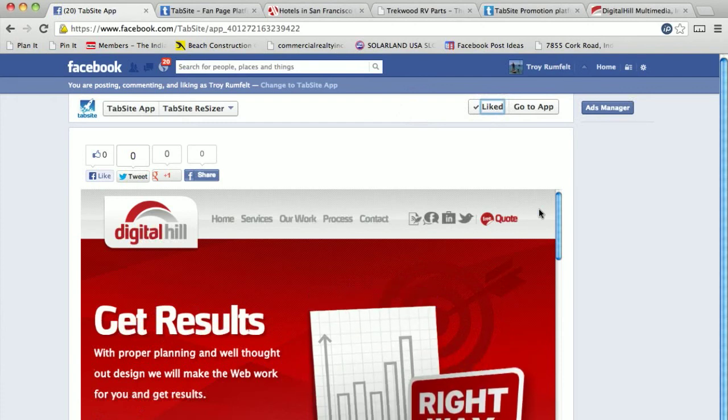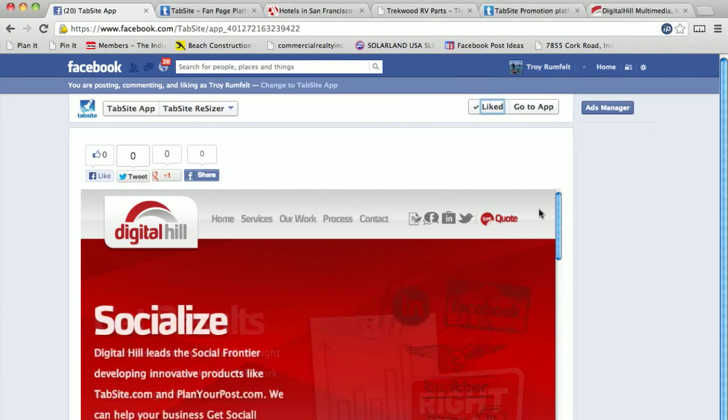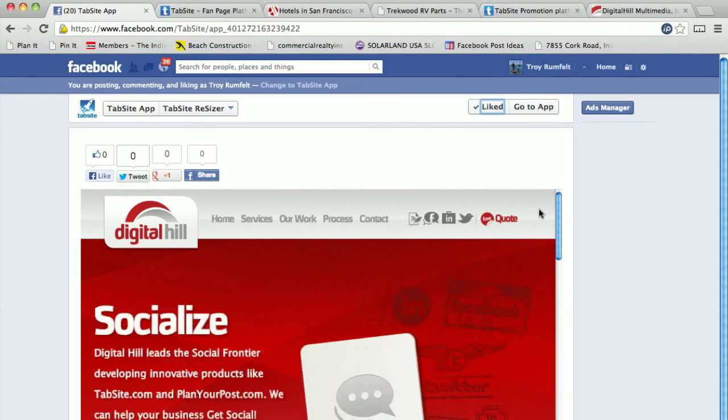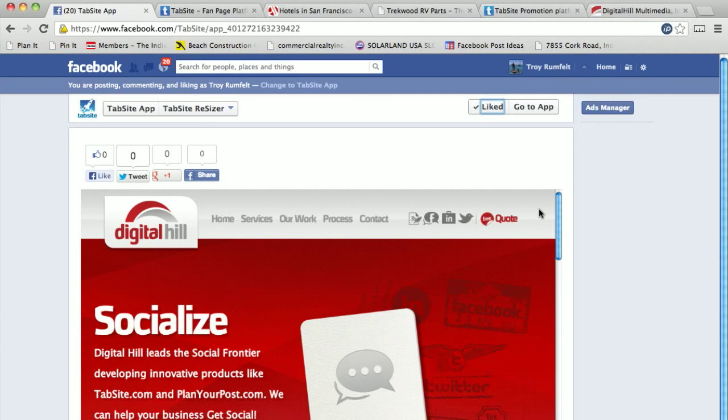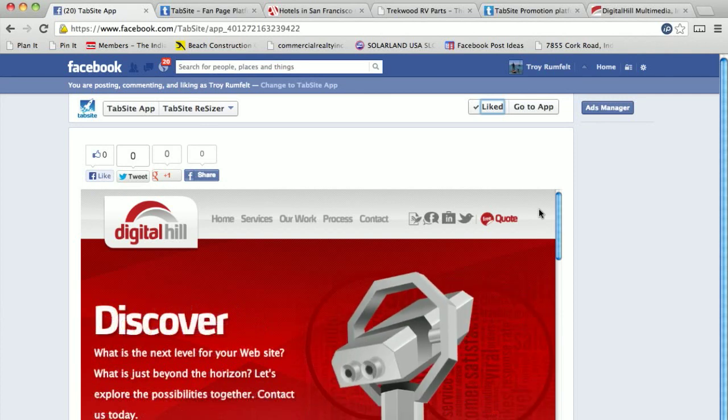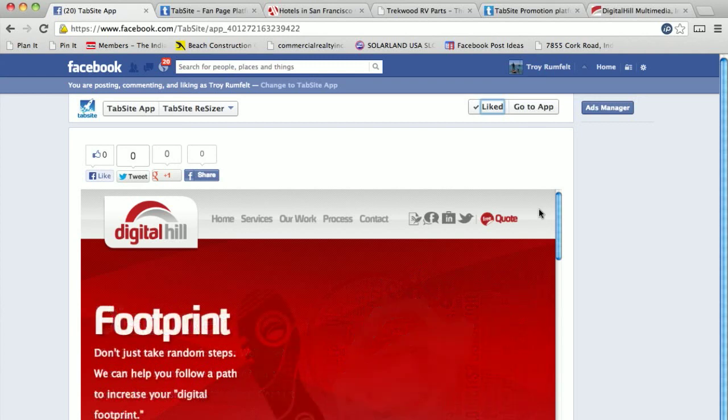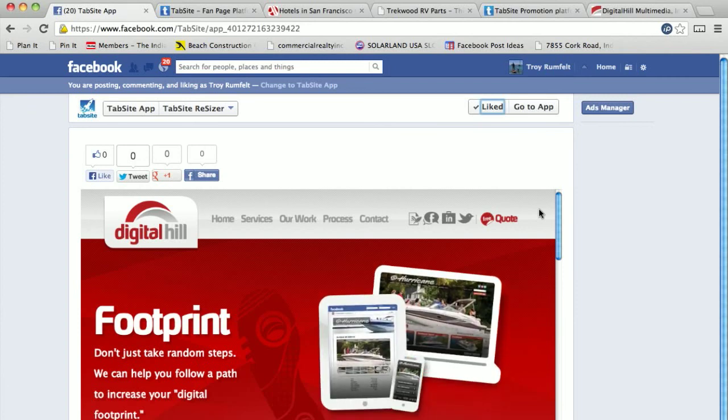So this is our new website resizer tool for TabSight. It's a great tool. We find there's a lot of applications for that. You can enter in any URL and have it shown on your Facebook fan page. We're excited about this and look forward to showing you all this information and look forward to seeing what you guys come up with and how you utilize this application.